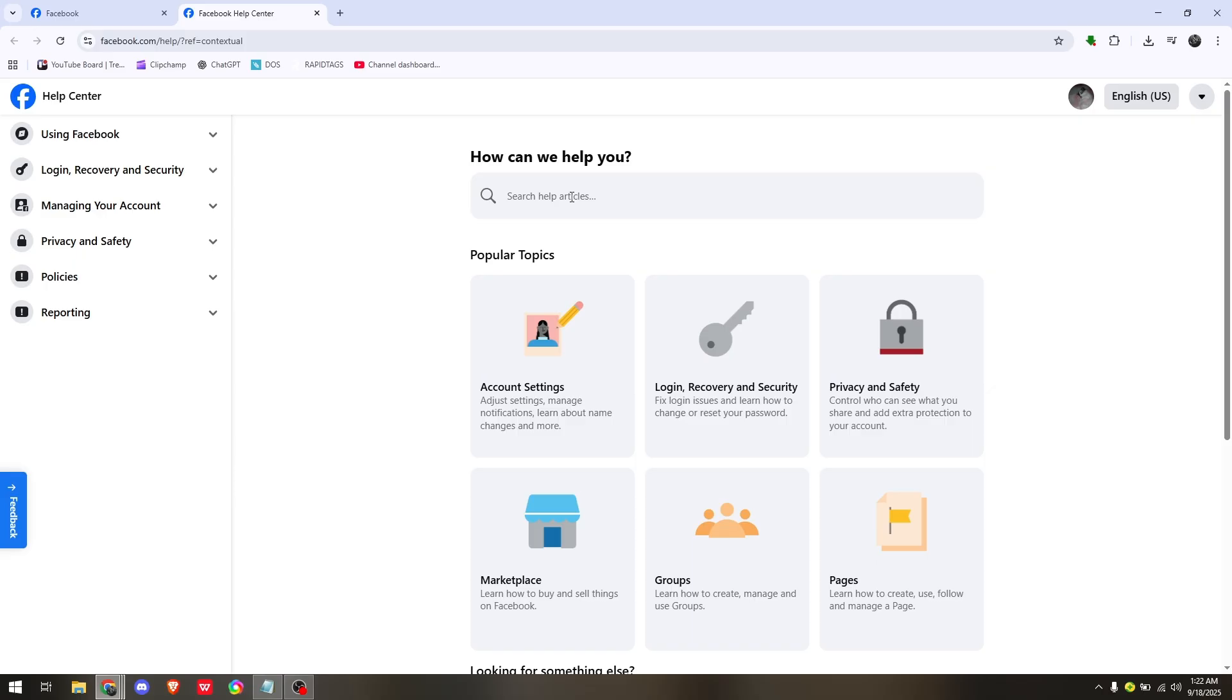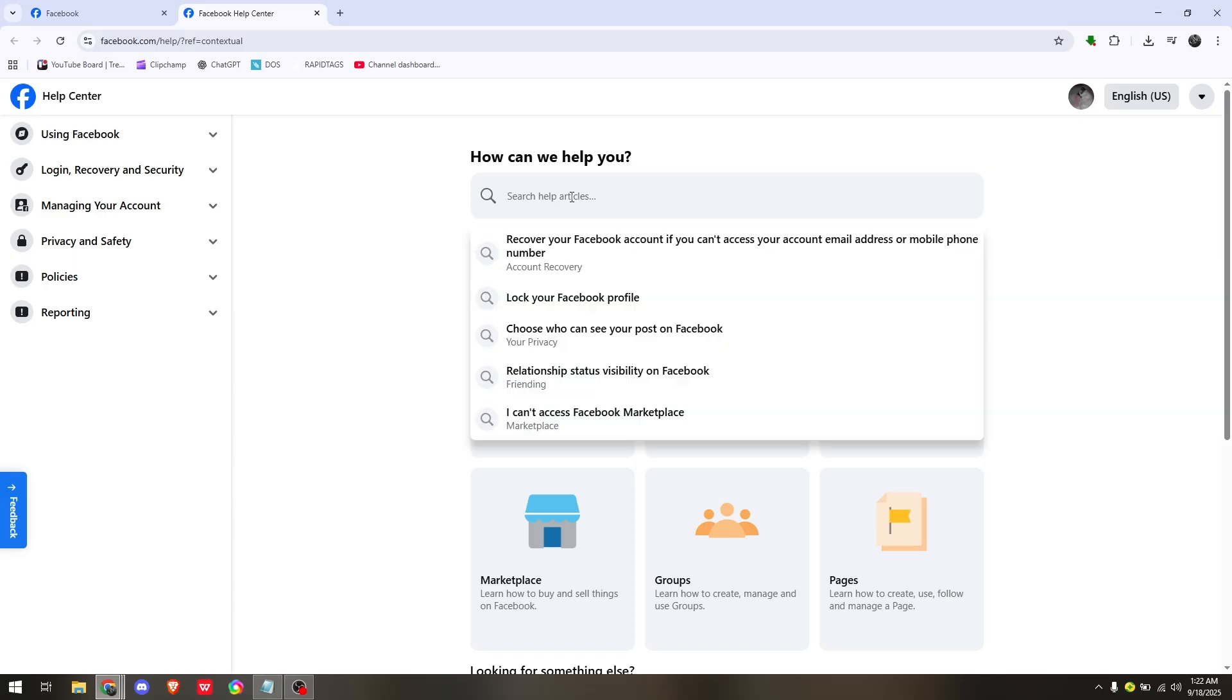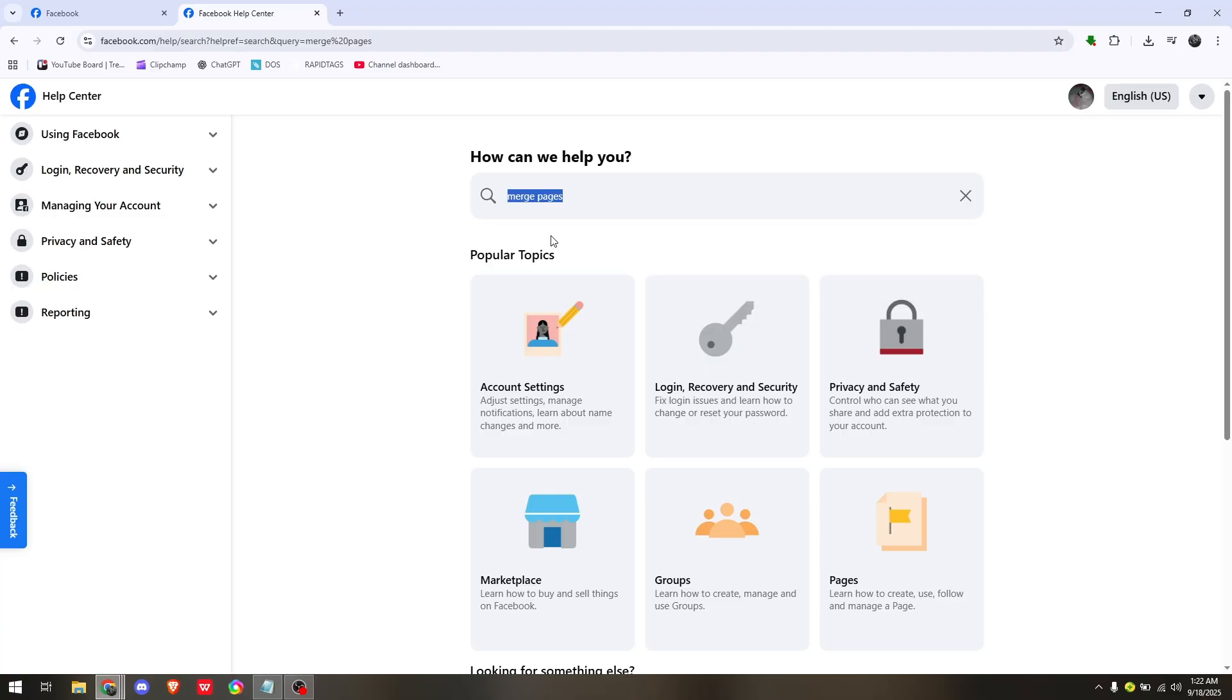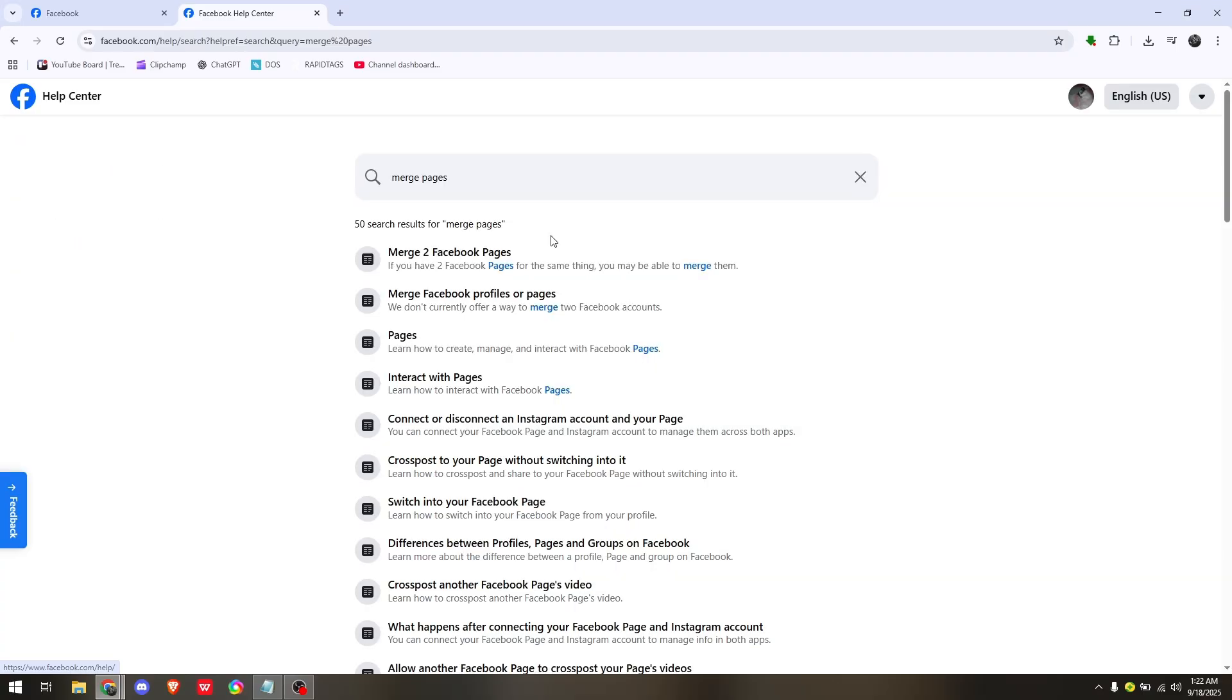Now under Search Help Articles, just simply type in 'merge pages'. In here, just simply choose their first result that is saying merge Facebook pages.